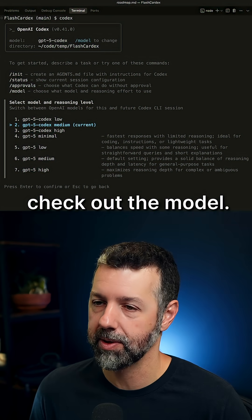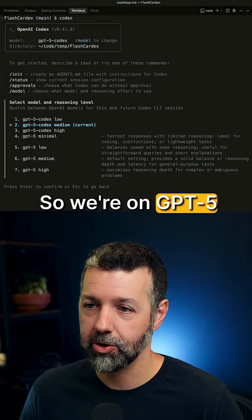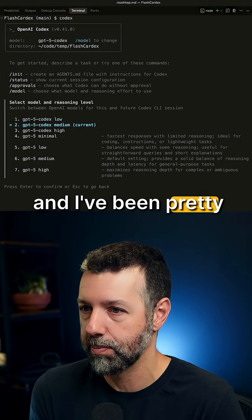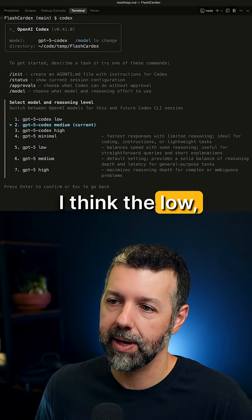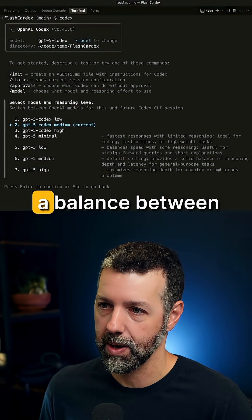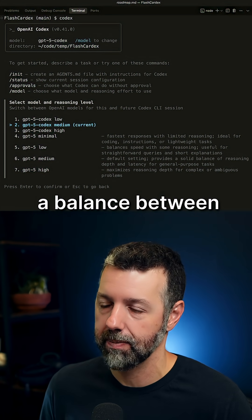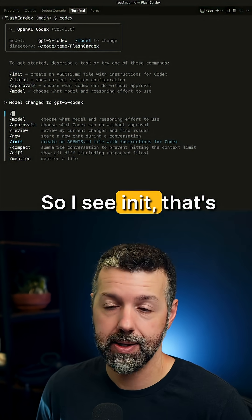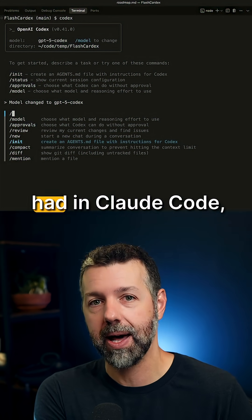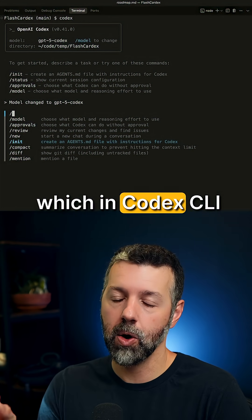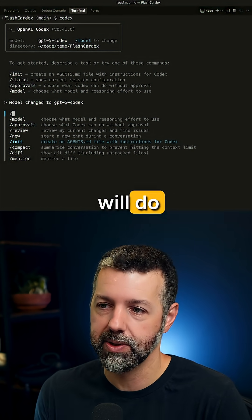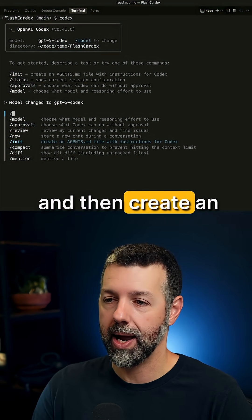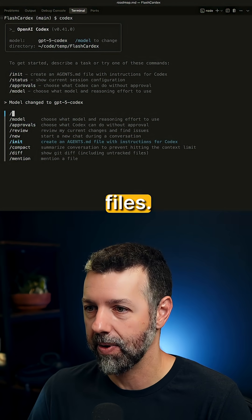I always like to check out the model, so we're on GPT-5 Codex Medium. That's what I've been using and I've been pretty happy with the results. The low, medium, and high settings are sort of a balance between speed and thinking level. I also see the init command — another familiar command from Claude Code — which in Codex CLI will analyze your codebase and create an agents.md file.